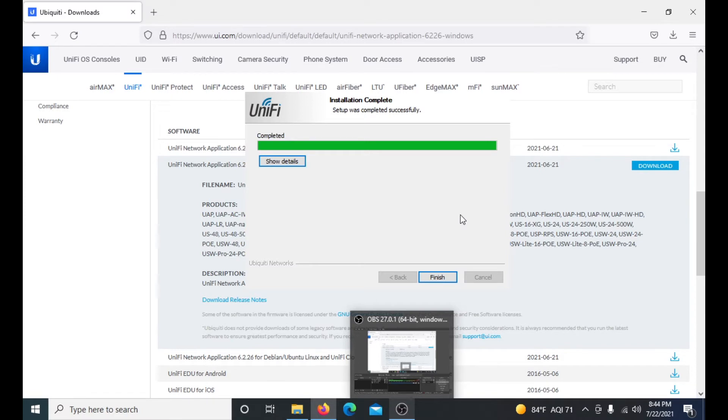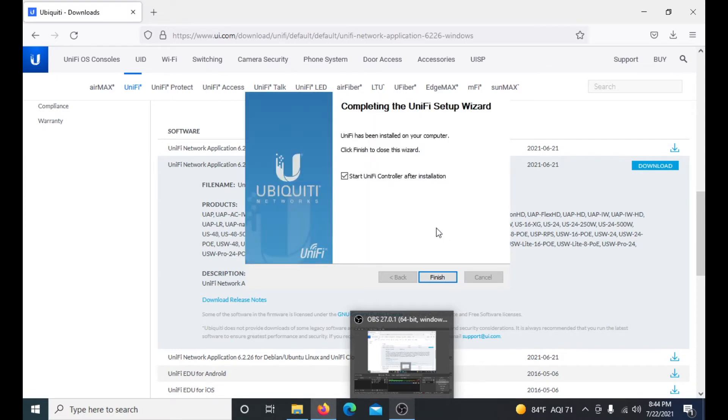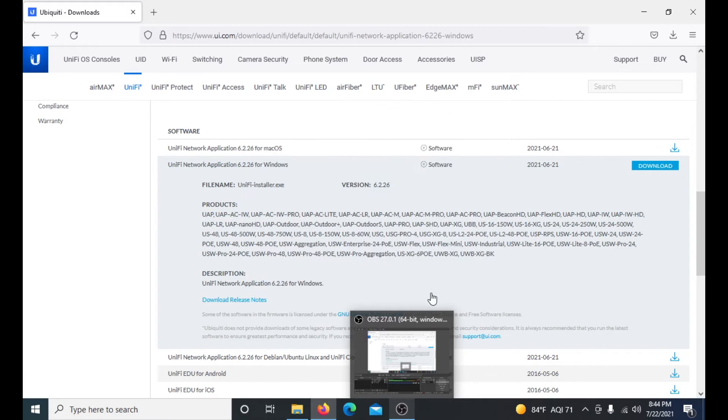All right, now that is done downloading, that is it for the setup wizard. It will say start UniFi controller after installation and you're all ready. All you do is click finish, and it should pop up on our screen here. Now we can close this.